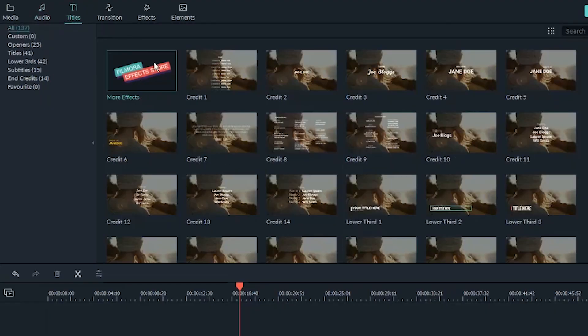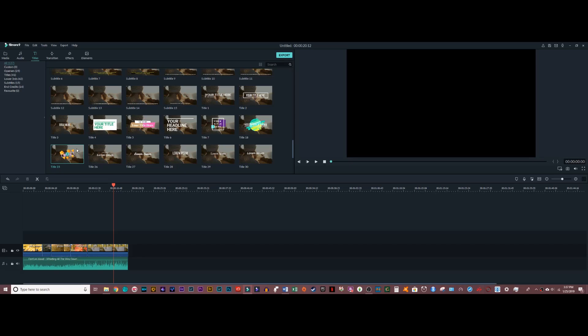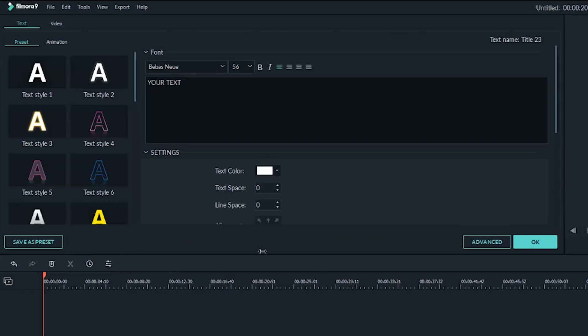Next up, we have the title tab. There is a wide variety of preset titles in here, from end credits to lower thirds to main titles, so pick and choose whatever works for your project. I'm going to select one and drag it down and place it over my video. Then if I double click the title track, this window will pop up where I can change the actual text, the style, the font, and the color.